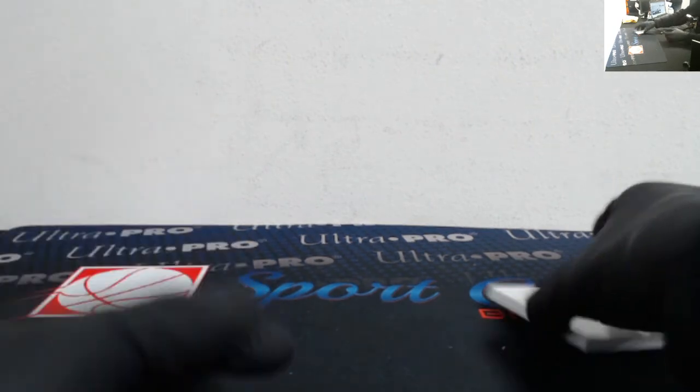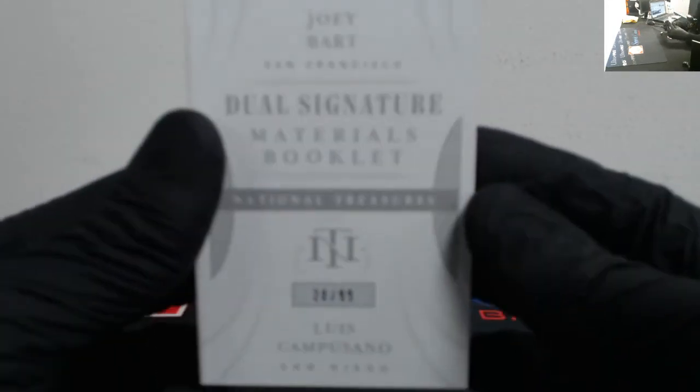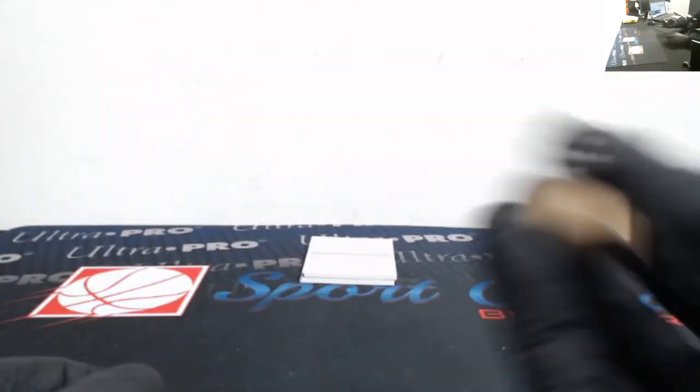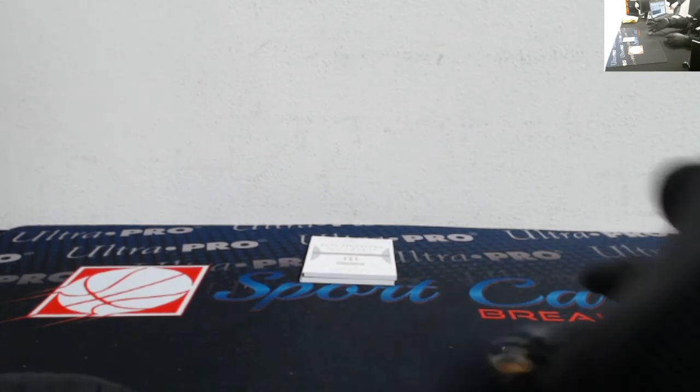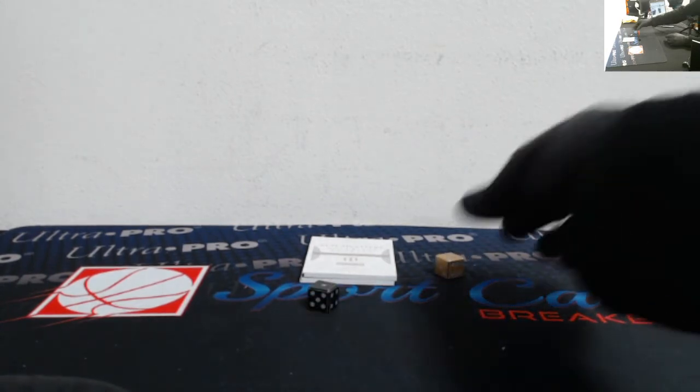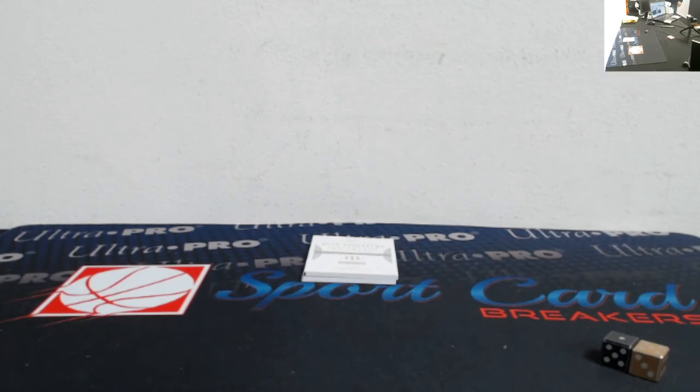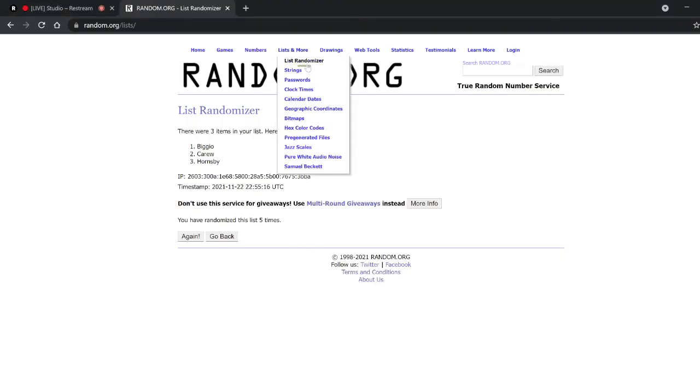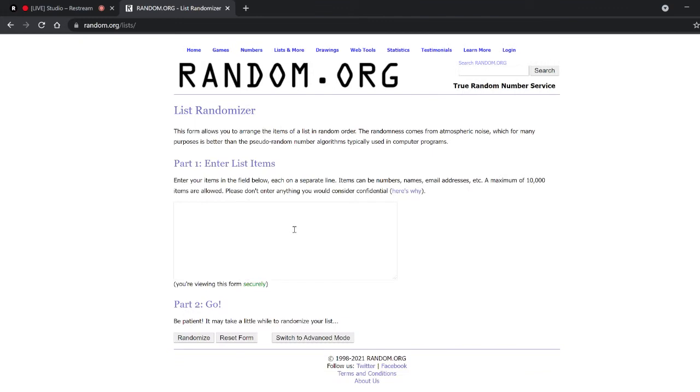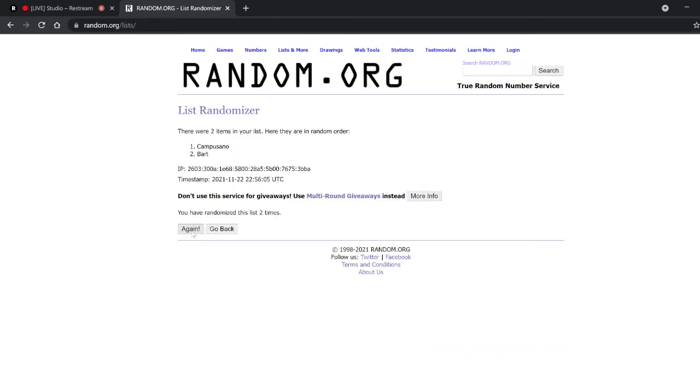And finally, we got the Joey Bart and Luis Campusano out of 99 dual signature materials booklet. For the amount of times we randomize, five and one, so six times we'll randomize the list.